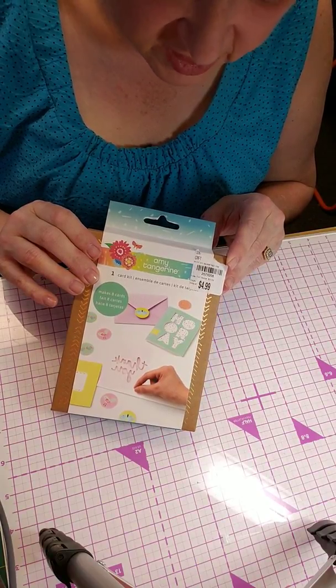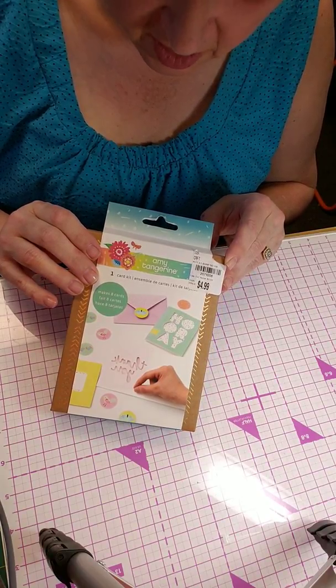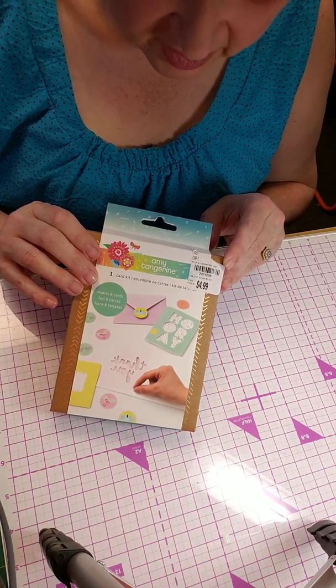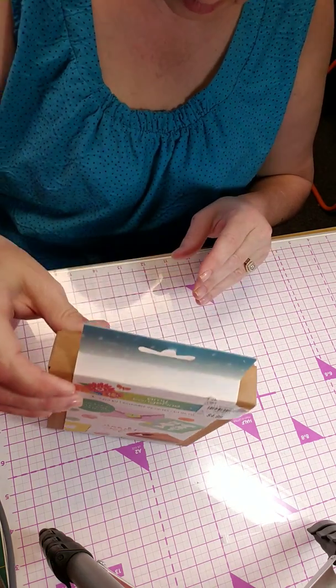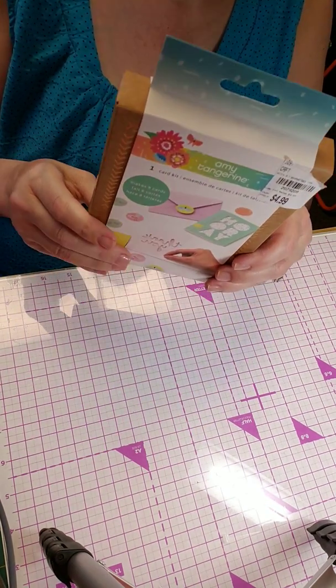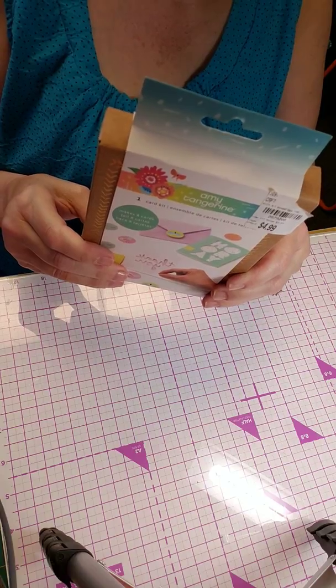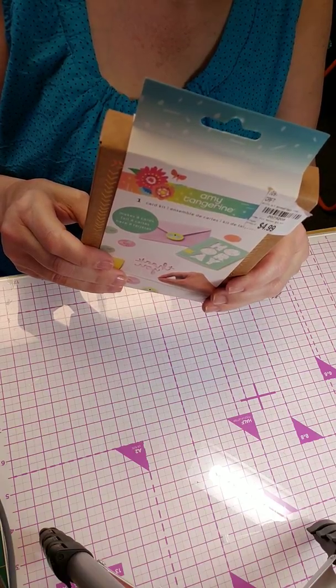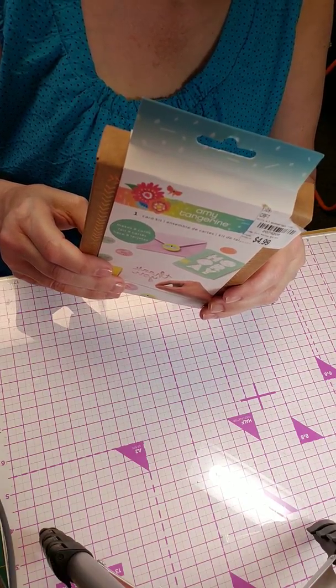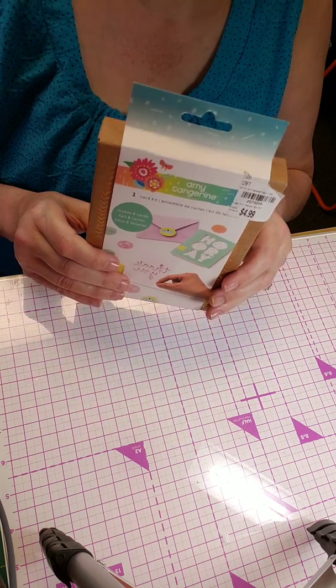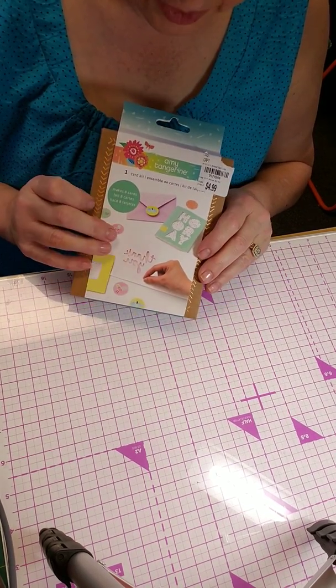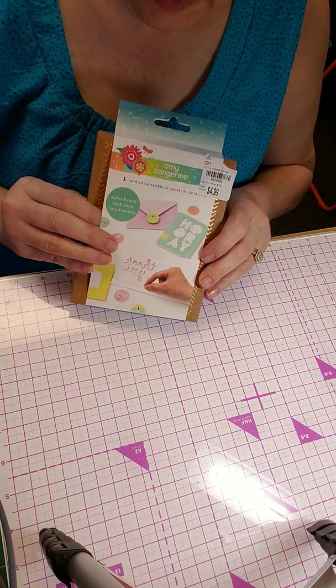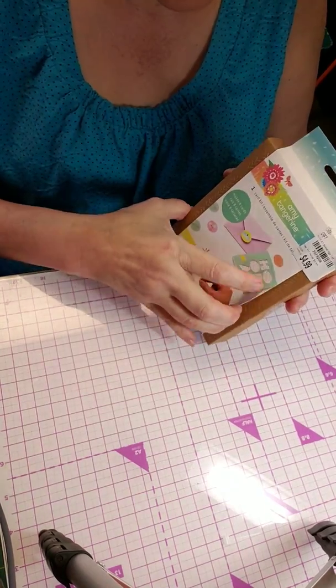Retail price is $9.99 so you're getting a card kit that makes eight cards plus accessories. So we are going to try to put this kit together so I can show you how to put it together and show you how easy it is to make your own cards.